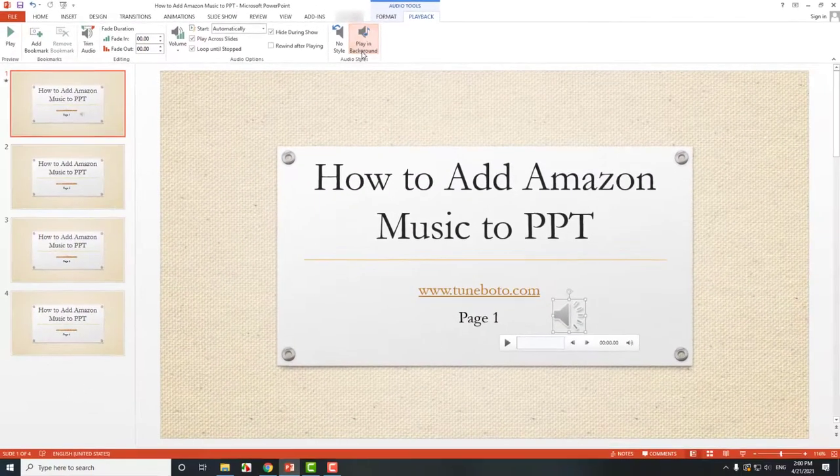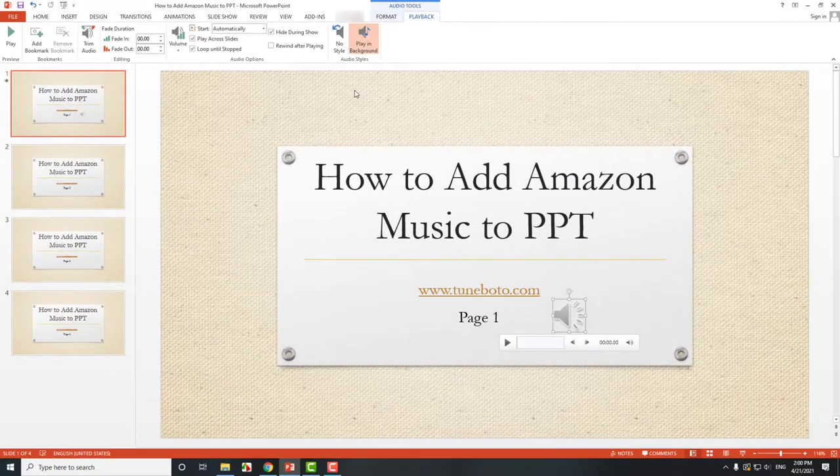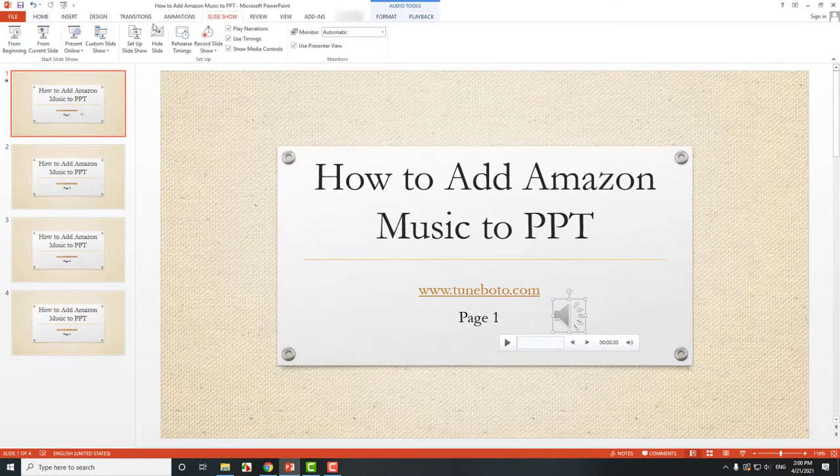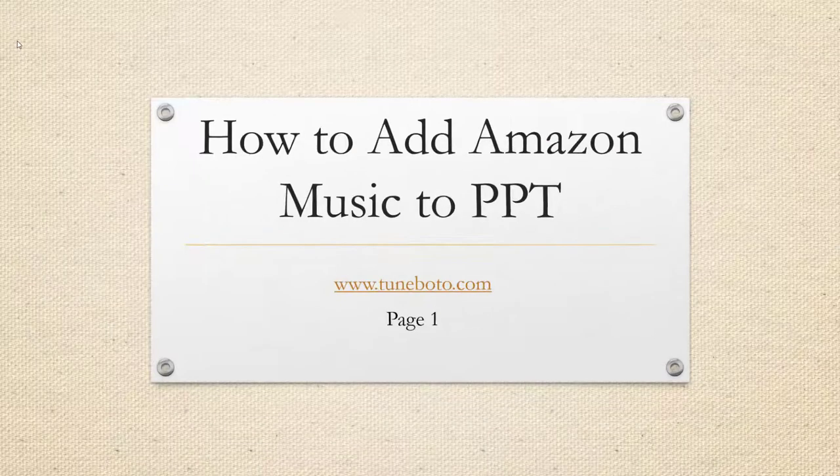It's done. Now, let's check the result. Start the PPT slide. Then listen.